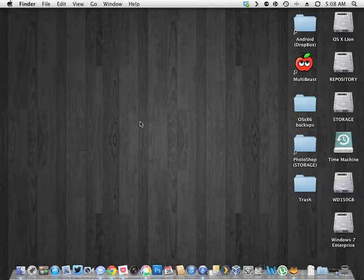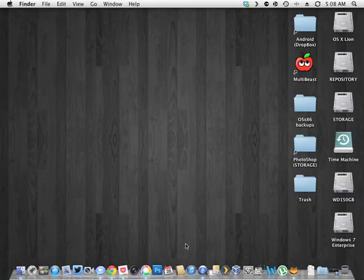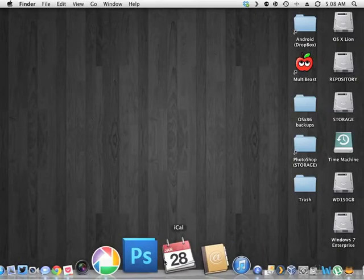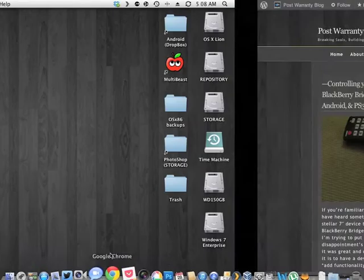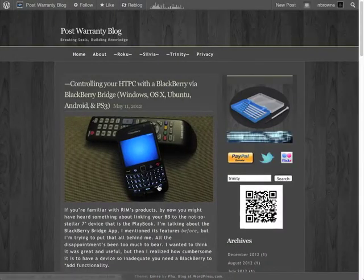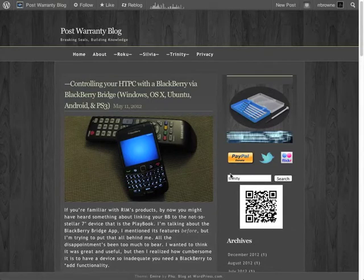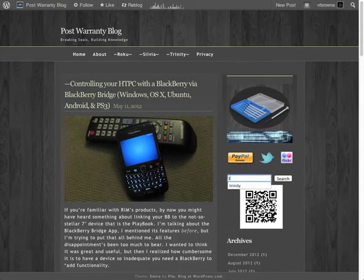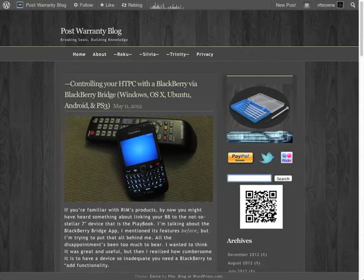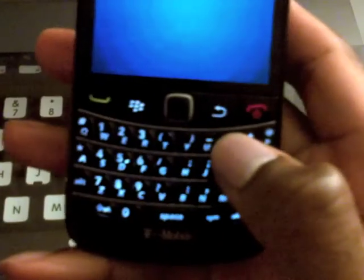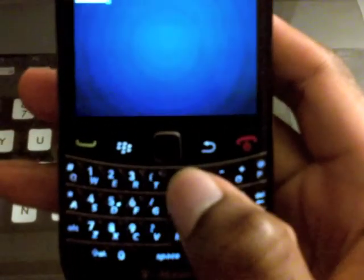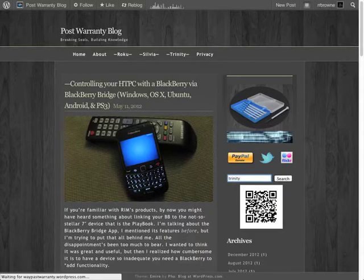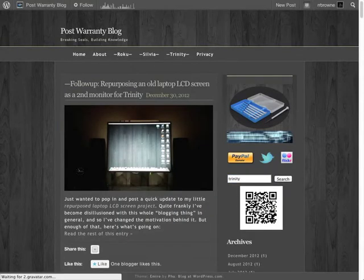Alright, so let's try it out here. Here's the blog. Let's try searching for something. The keyboard and everything works. Hit enter.